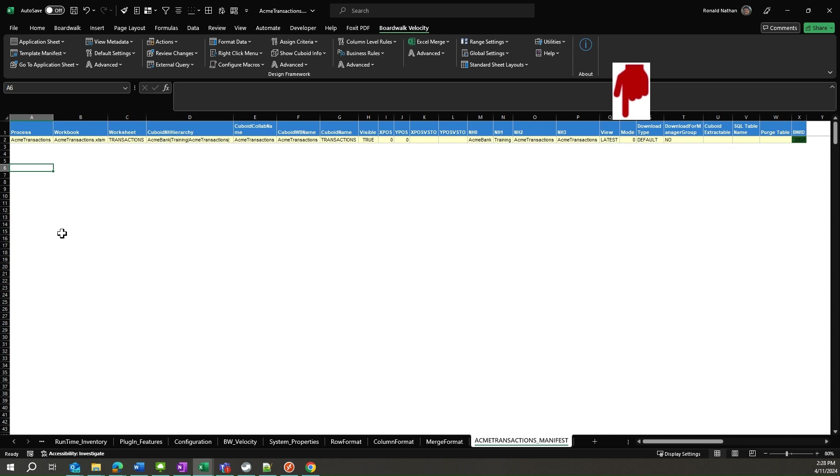The column mode controls whether the user can read or write to the cuboid. A value of 0 indicates the user can both read and write, while a value of 1 indicates that the cuboid is read-only, i.e. the user cannot write to it, or in velocity speak the action of submit will indicate that the cuboid was brought in as read-only.